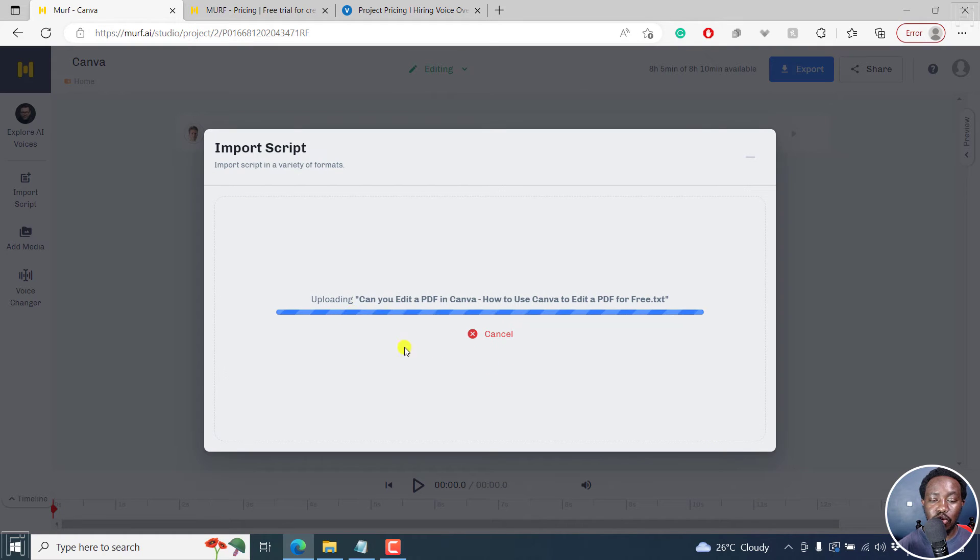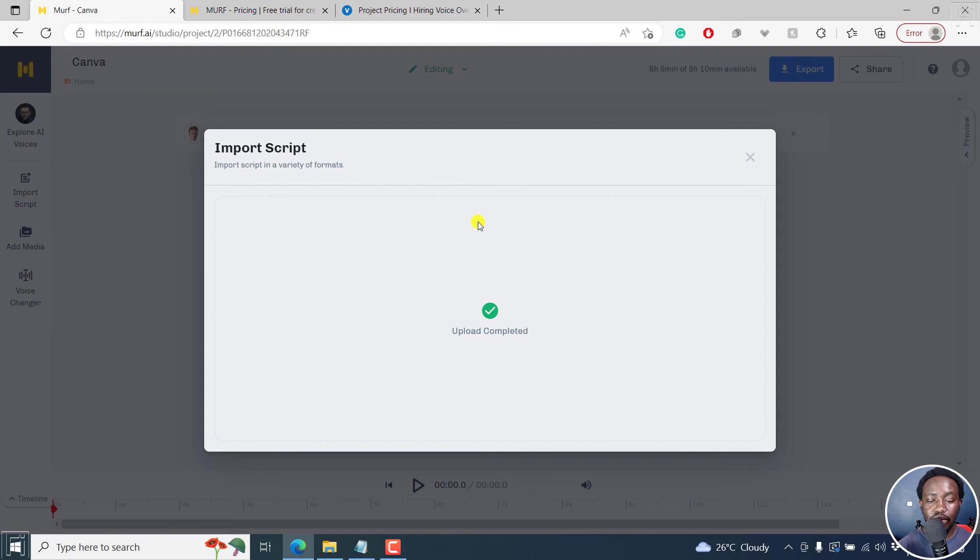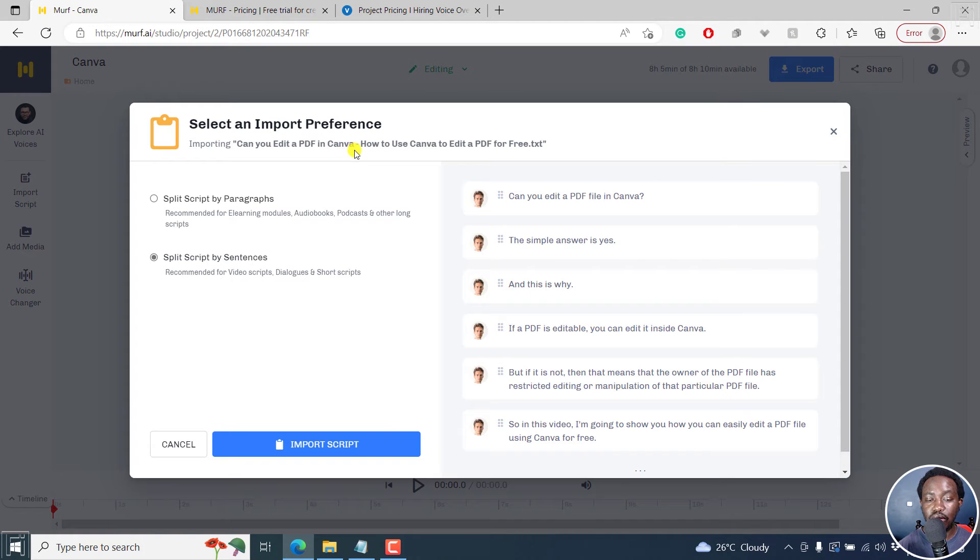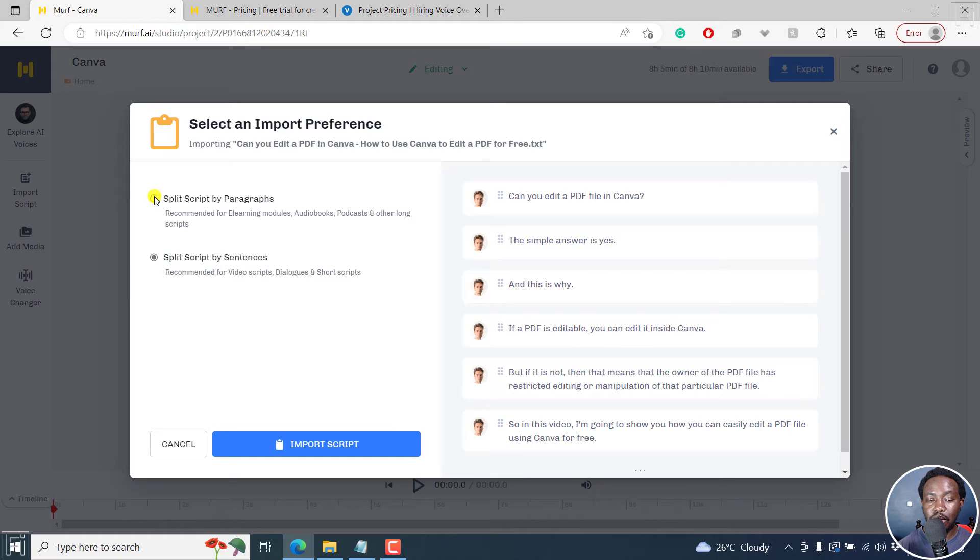It's going to upload right inside here, upload complete. And then you can select an import preference. Importing this particular document, you can split script by paragraphs, click like that.